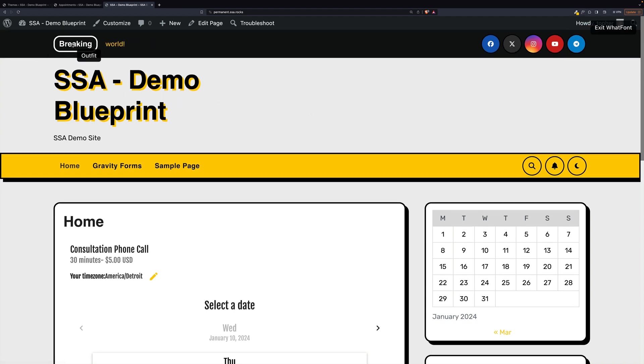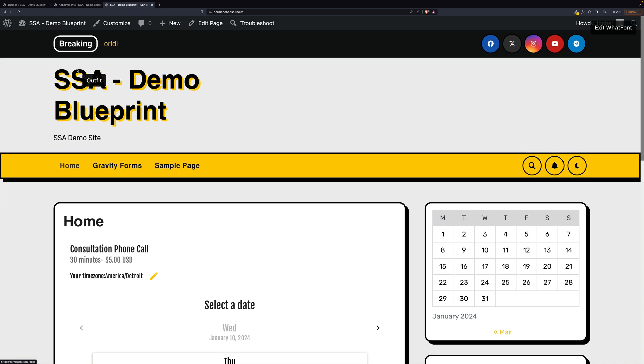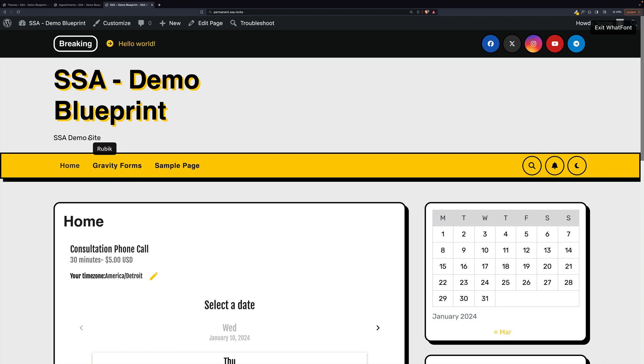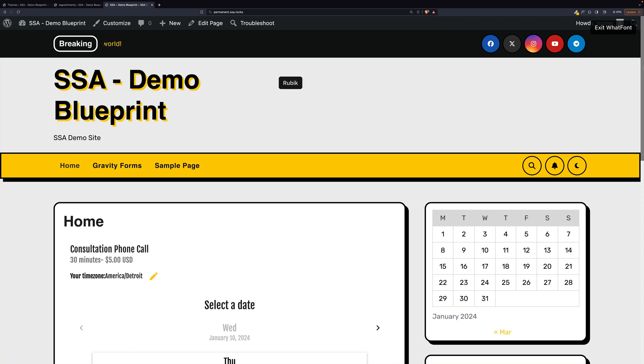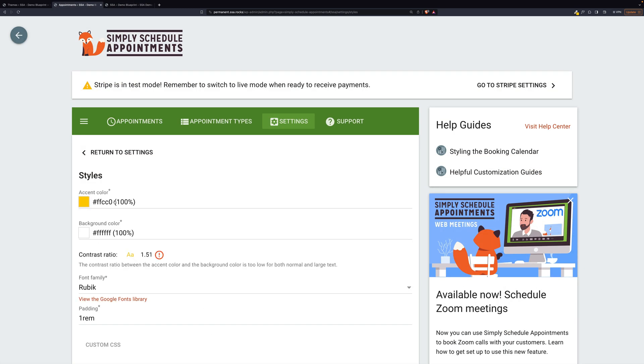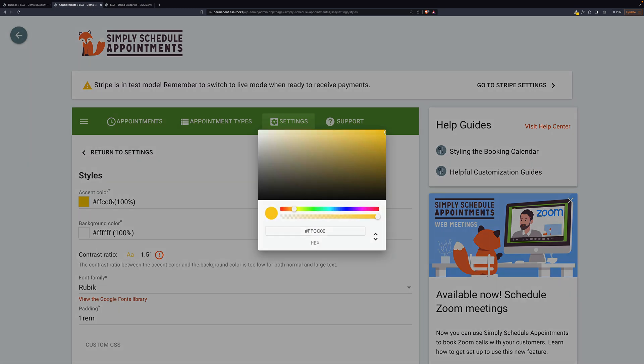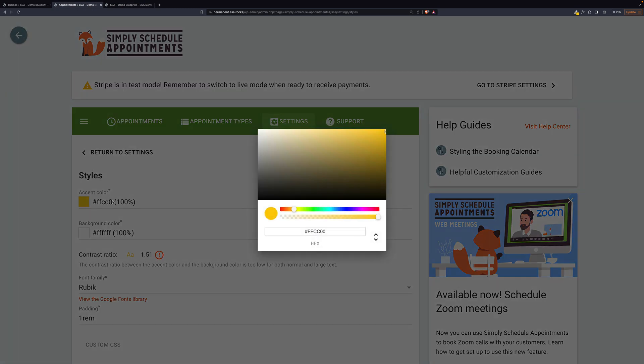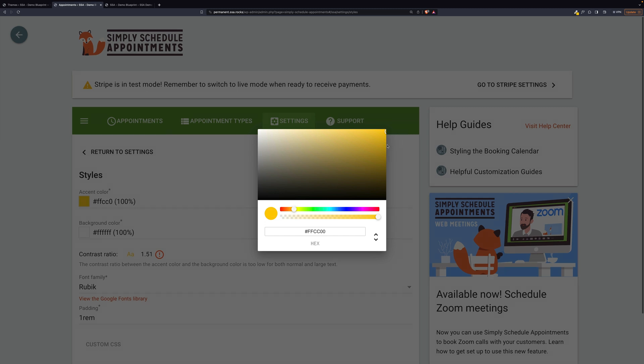That's outfit, outfit, rubic, outfit. So we can do either outfit or rubic. Let's try rubic. And then we need the yellow to be a bit darker so that the contrast fits better. So that's where we can do something like this.